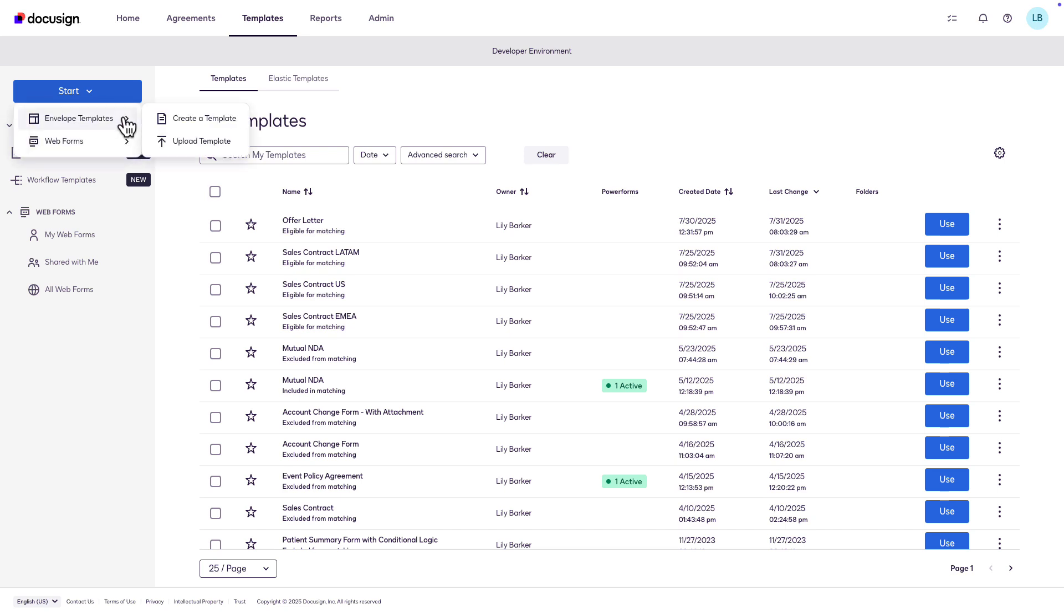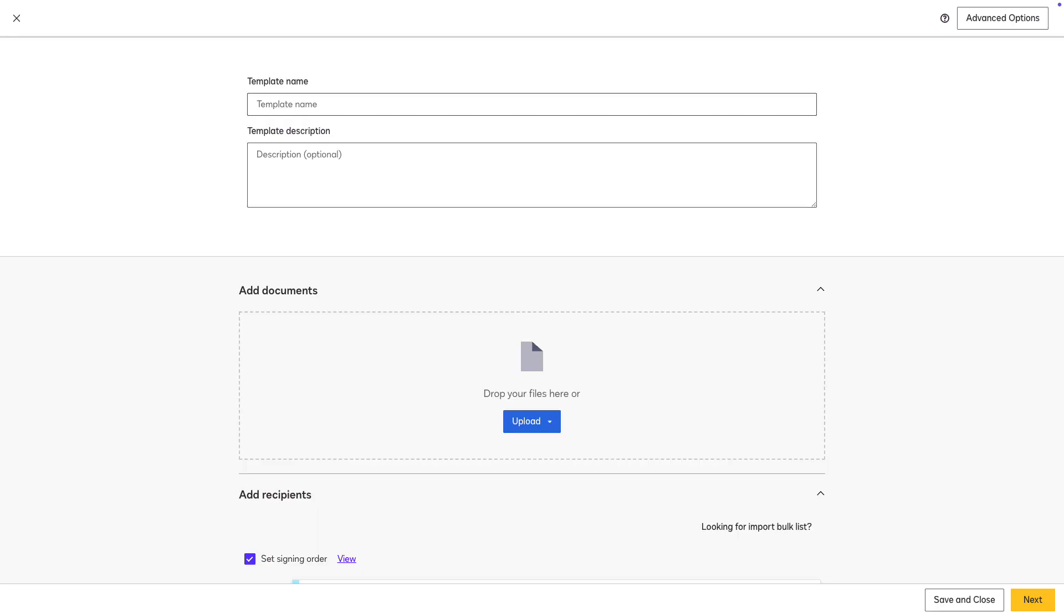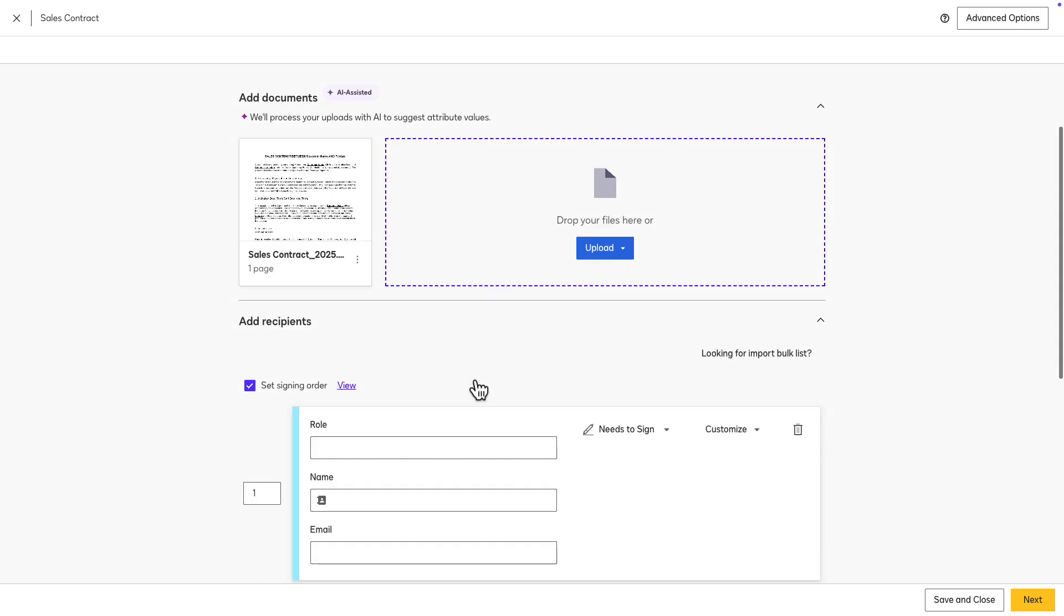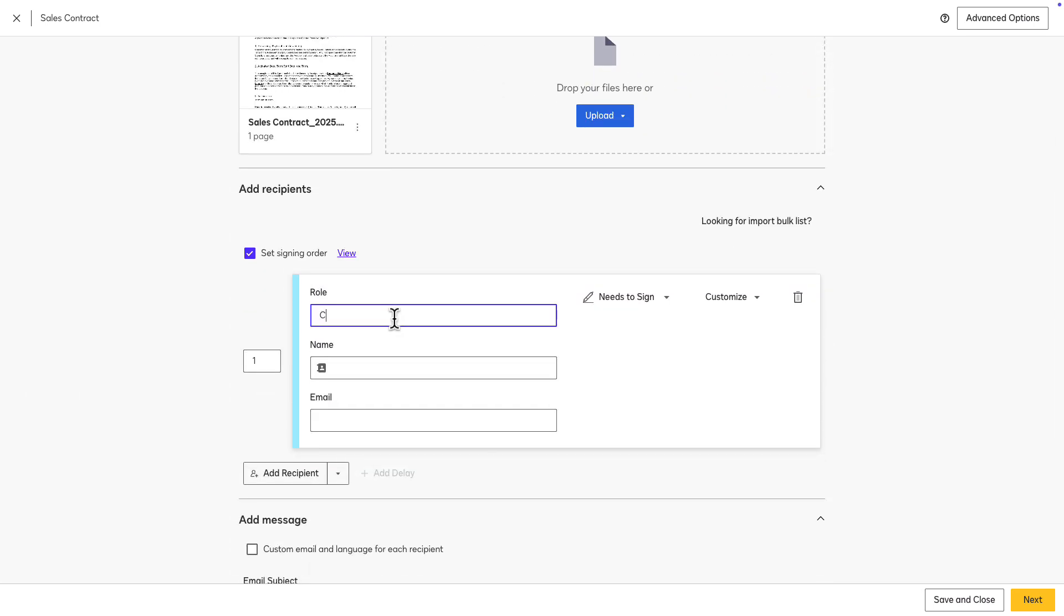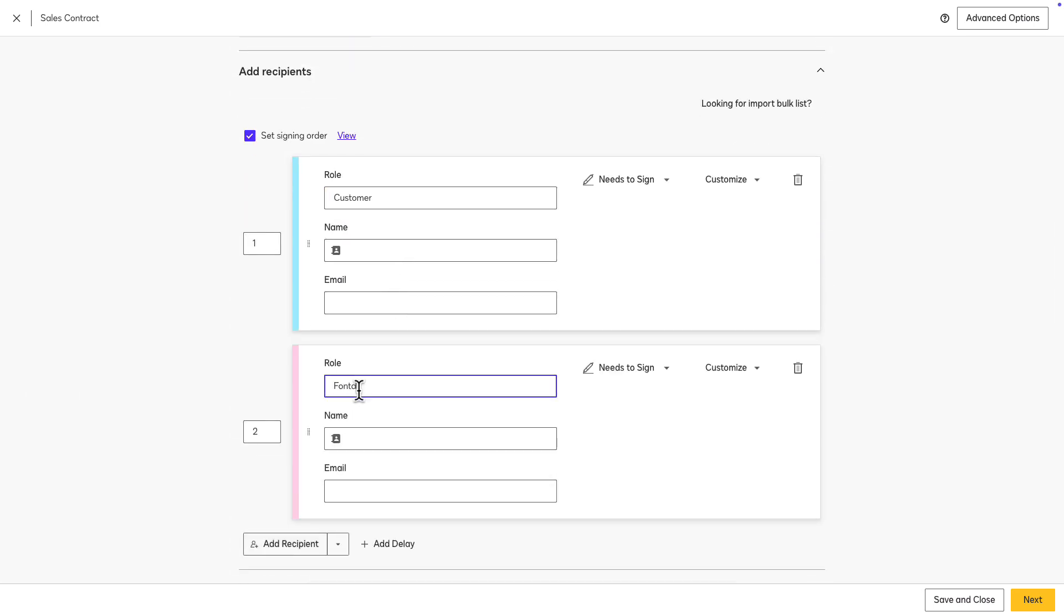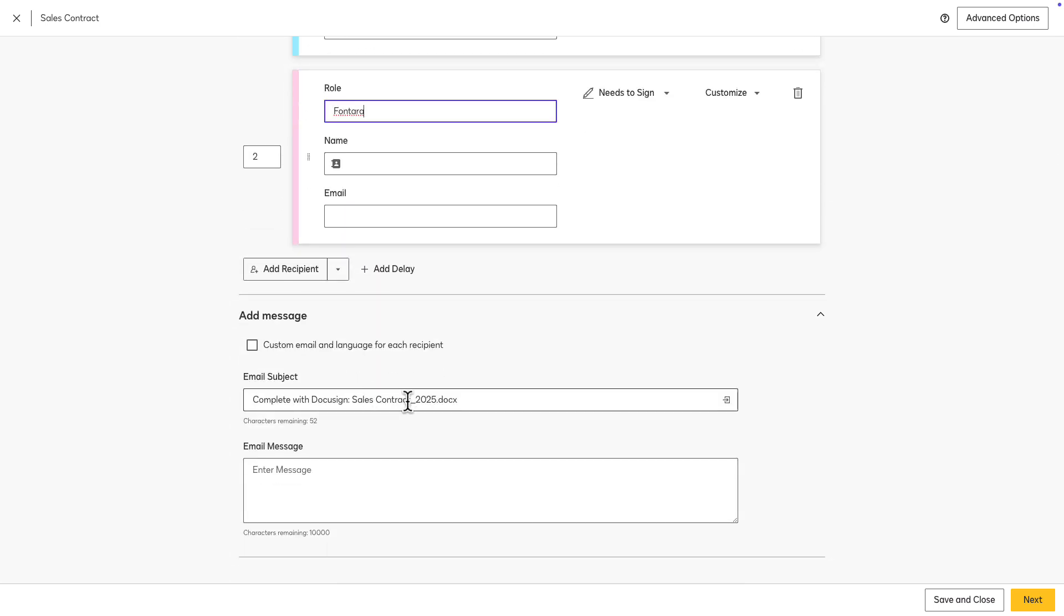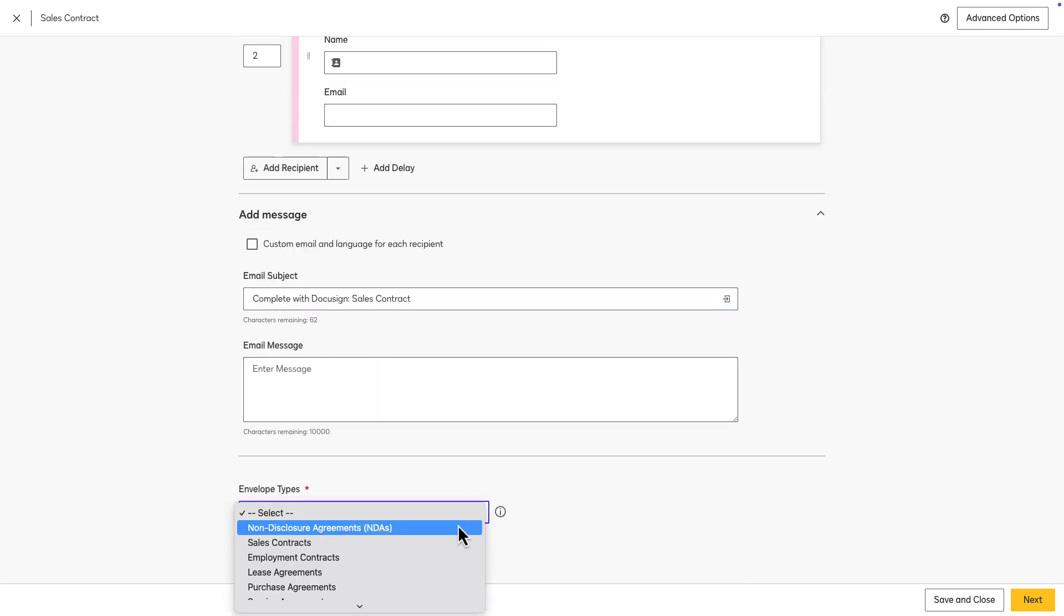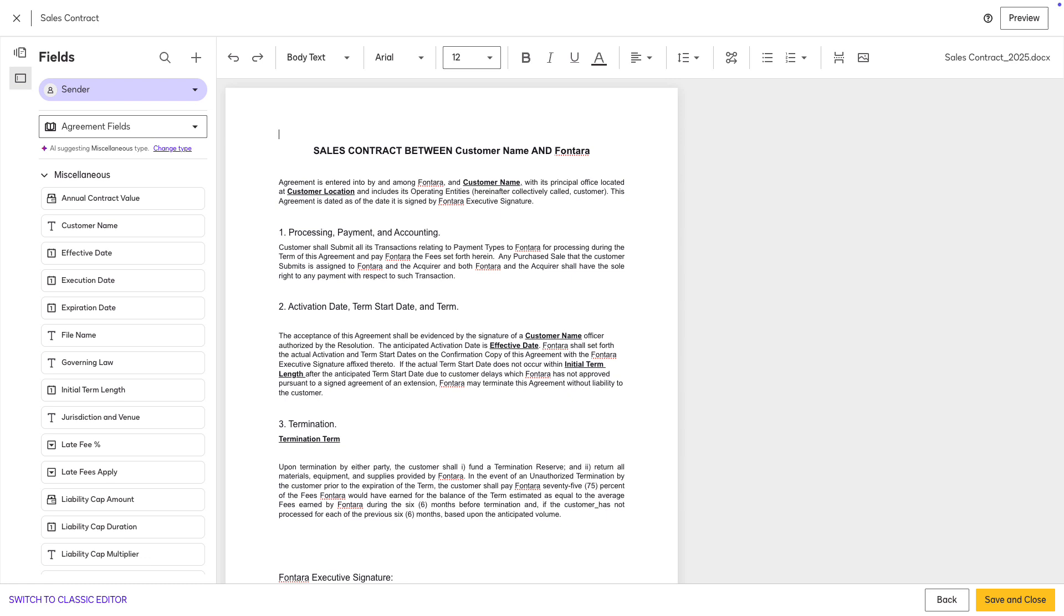To start, create a new e-signature envelope template and provide a name. Then, upload one or more DOCX documents. Add your recipient placeholder roles and customize any additional template information, such as selecting an envelope type, and then click Next to access the Agreement Template Builder.